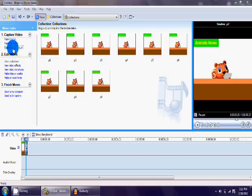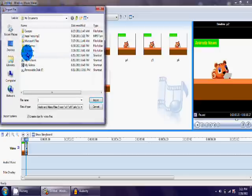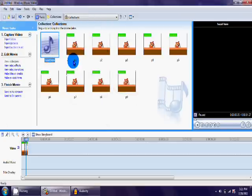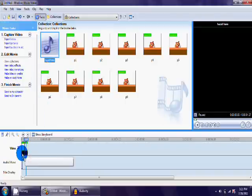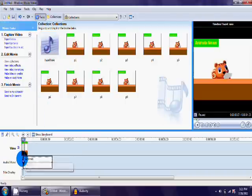Now, click import audio or music and select the file we just exported. Drag it into the timeline in the audio slash music section.